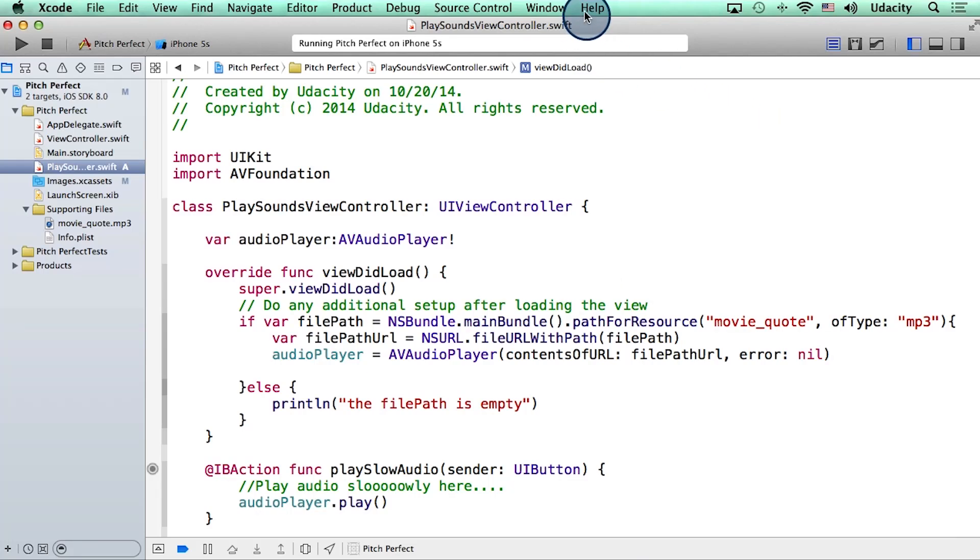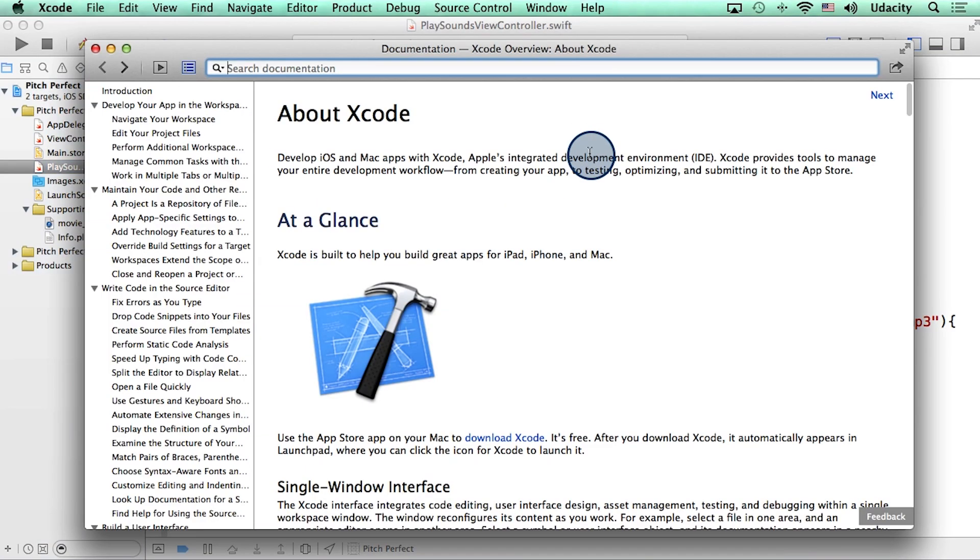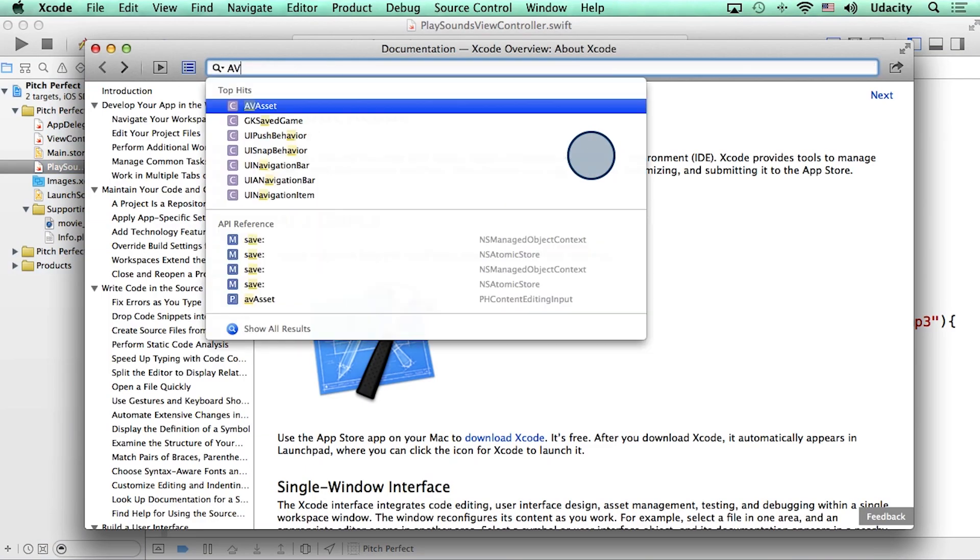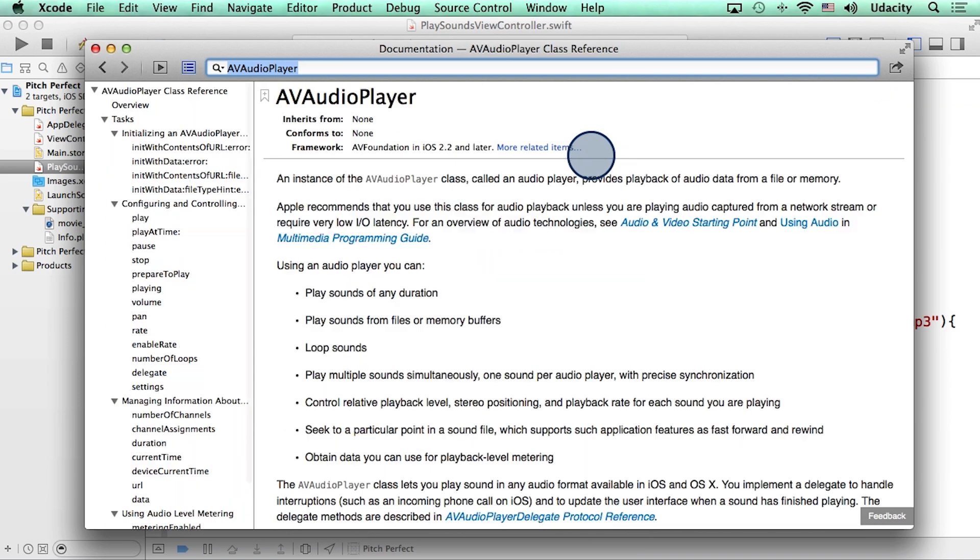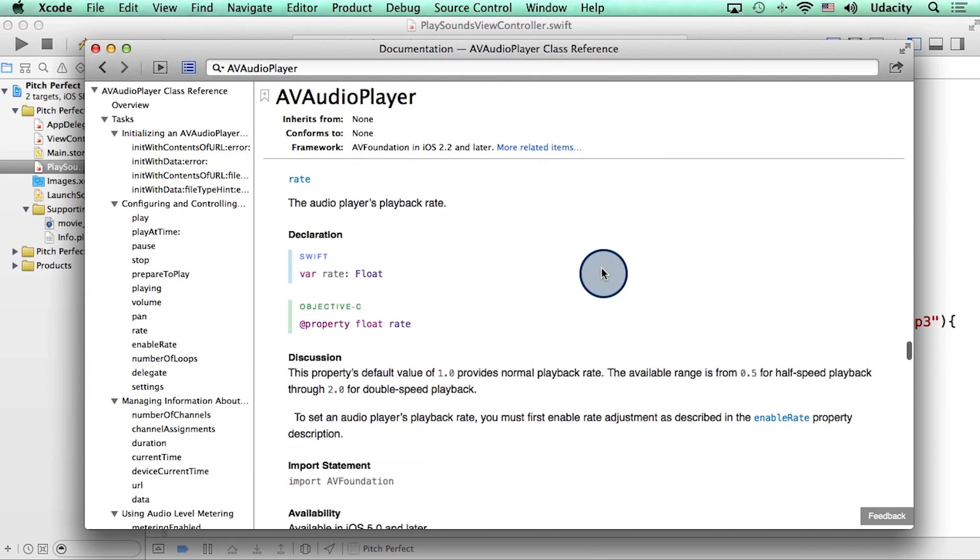To make the audio play slowly, I accessed help and searched for AV audio player. Now I read through this and came across a property called rate.